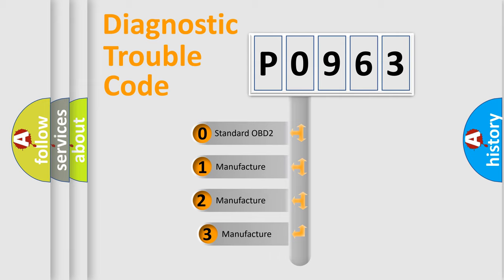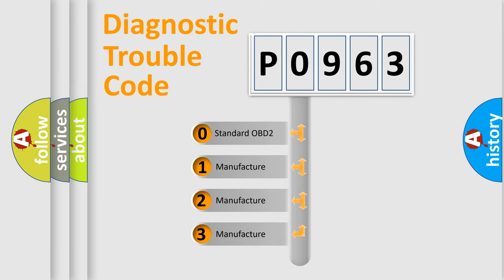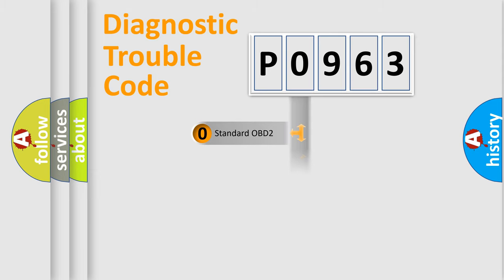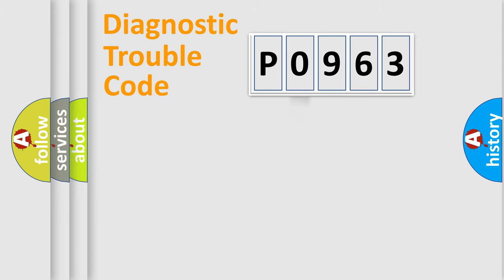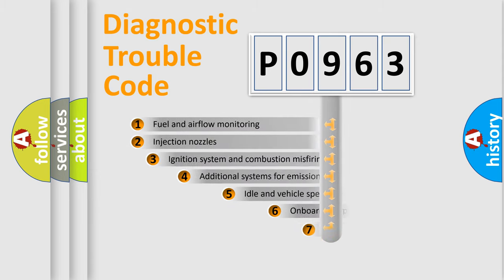If the second character is expressed as zero, it is a standardized error. In the case of numbers 1, 2, or 3, it is a manufacturer-specific expression of the car-specific error.